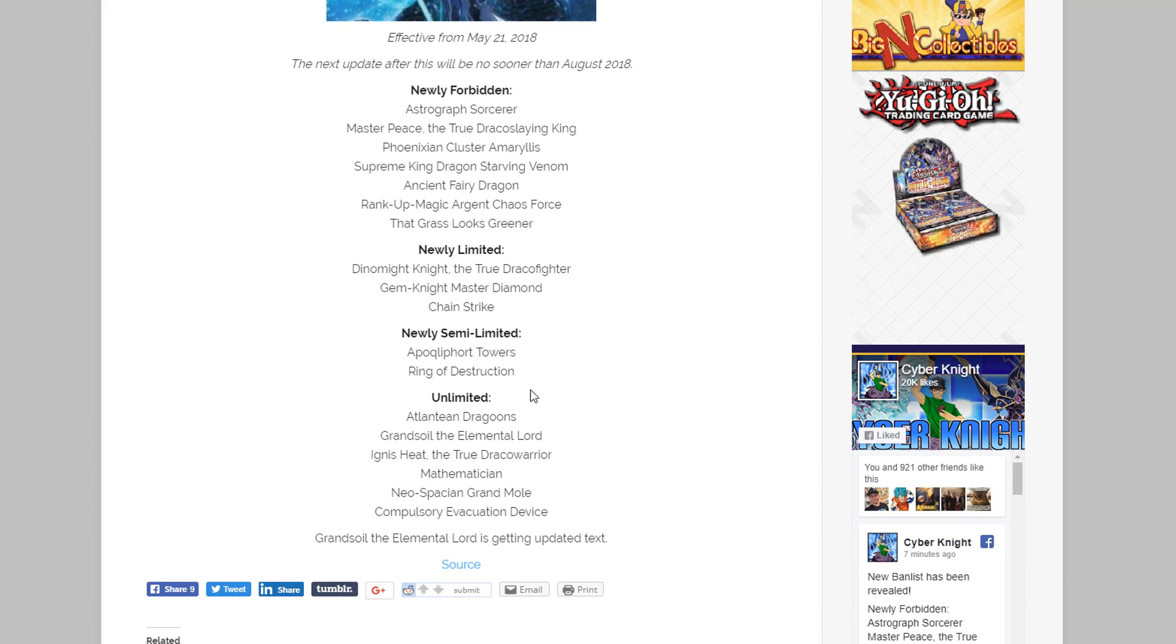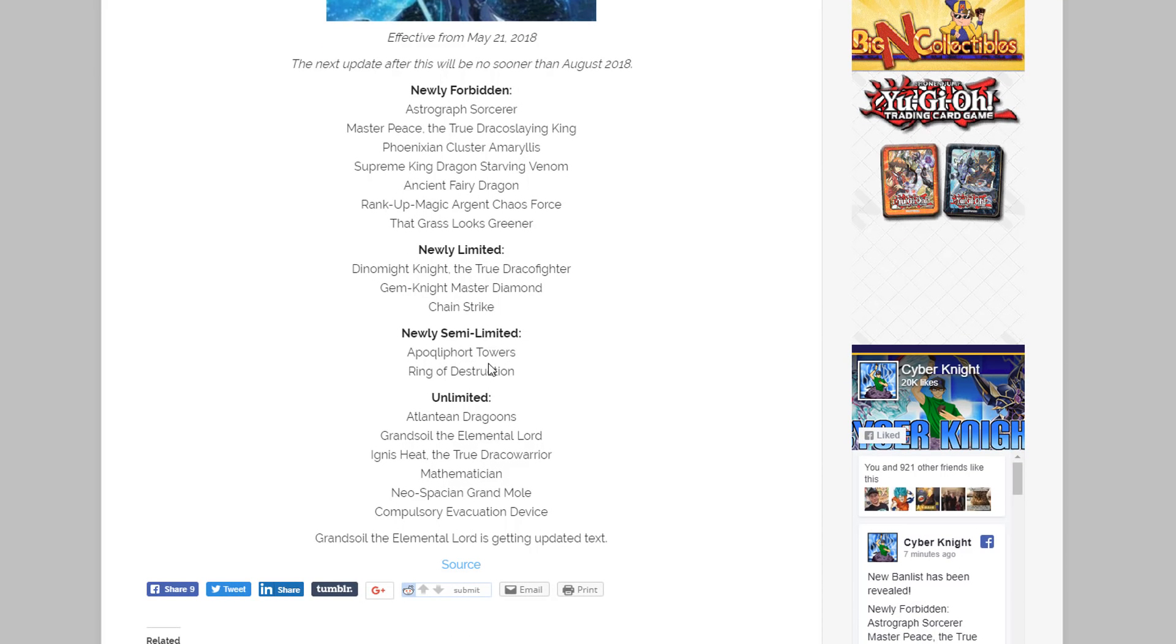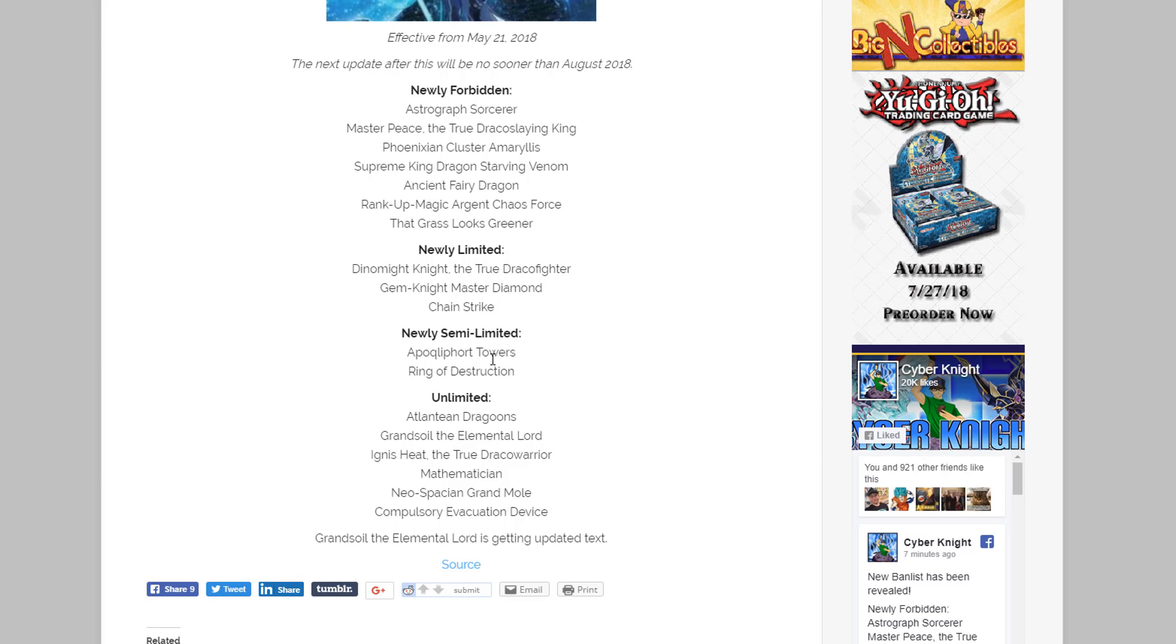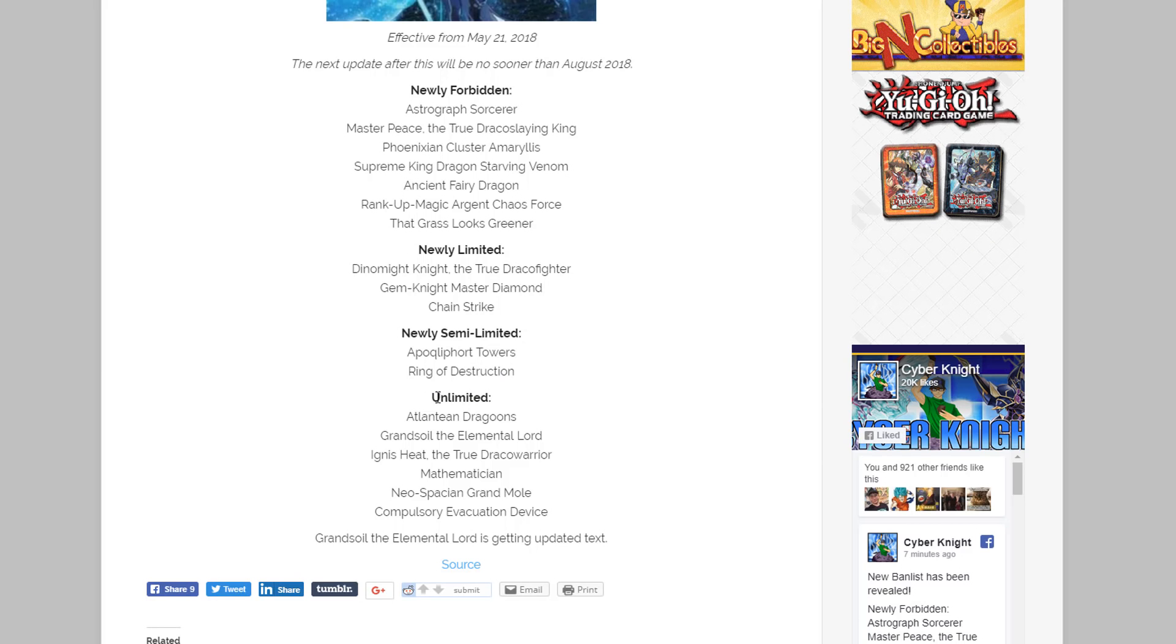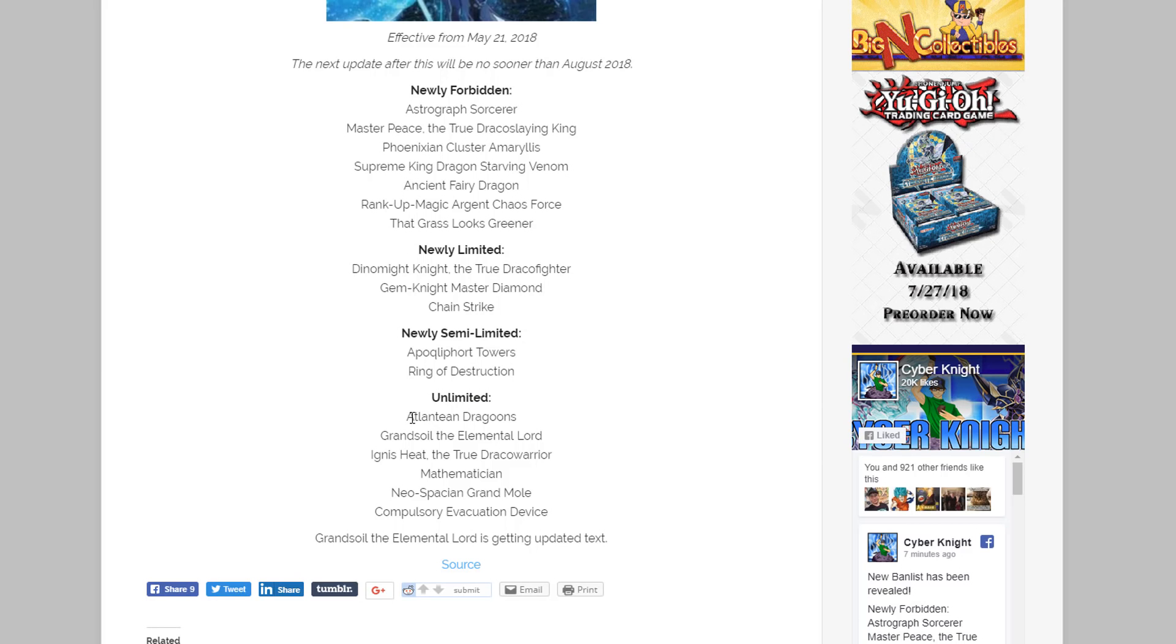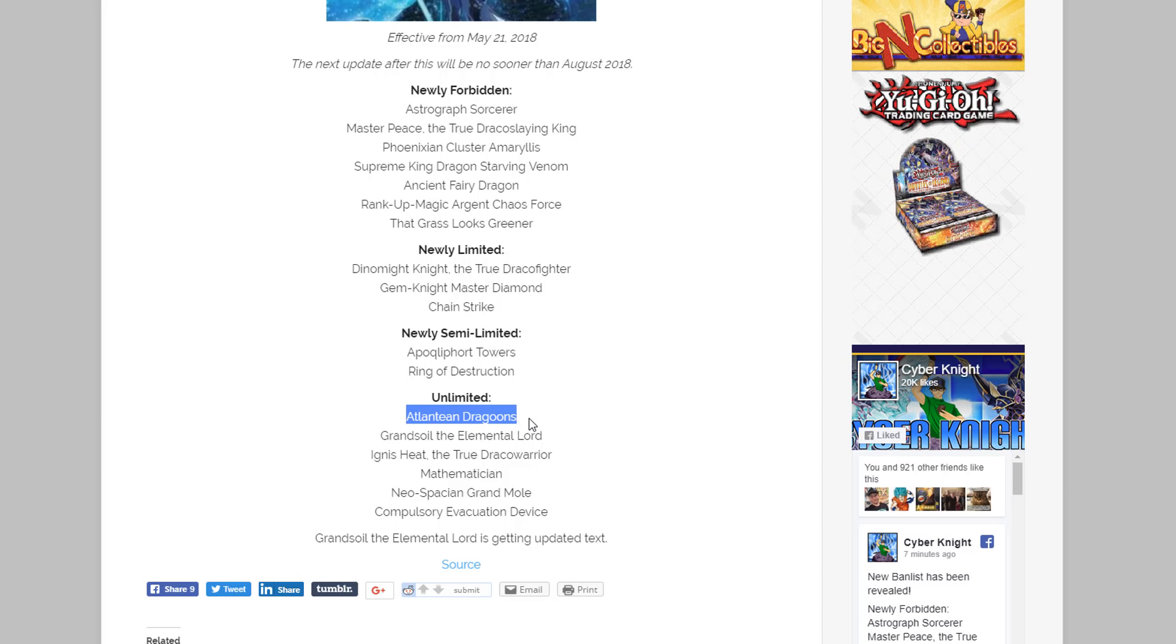Then for semi-limited, Qliphort Towers, I guess they kind of gave them a break on that because I think that was limited before, I could be wrong. And Ring of Destruction, they kind of went after that one too.